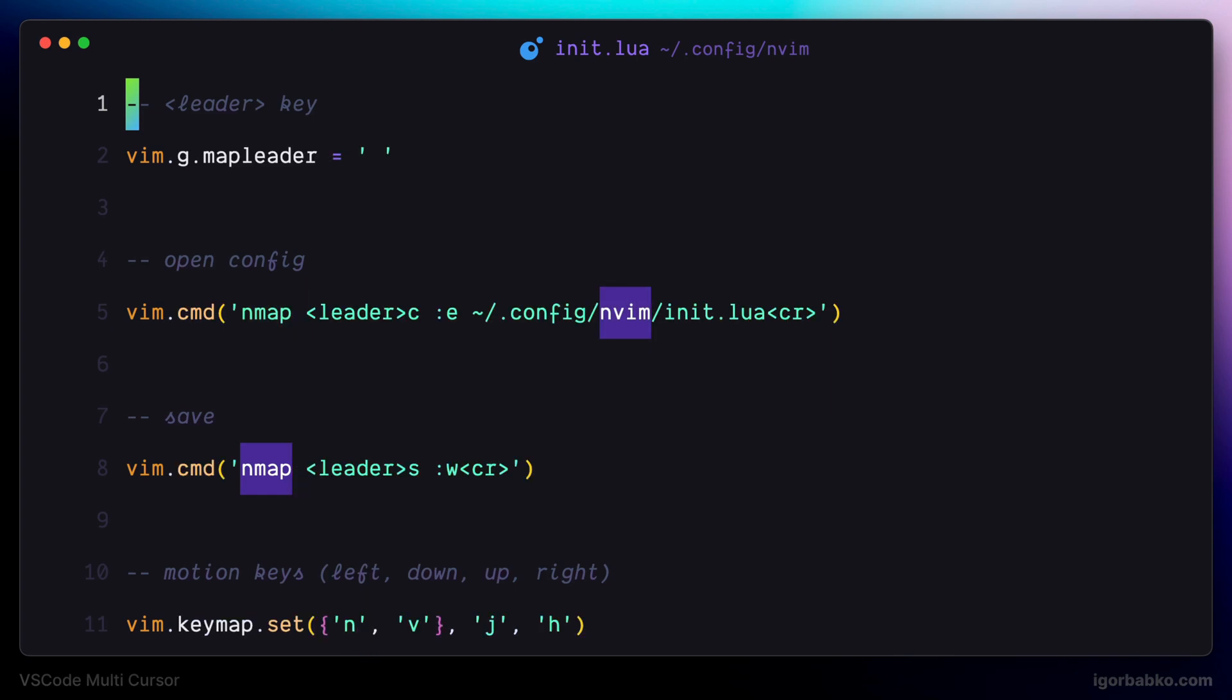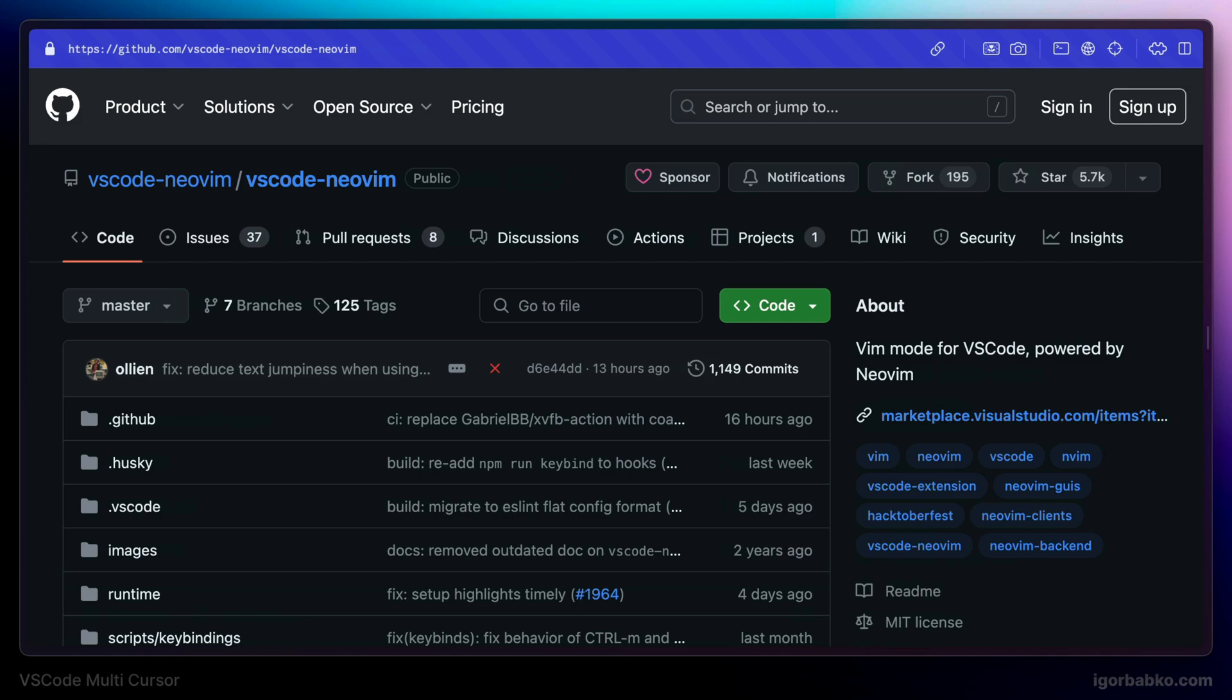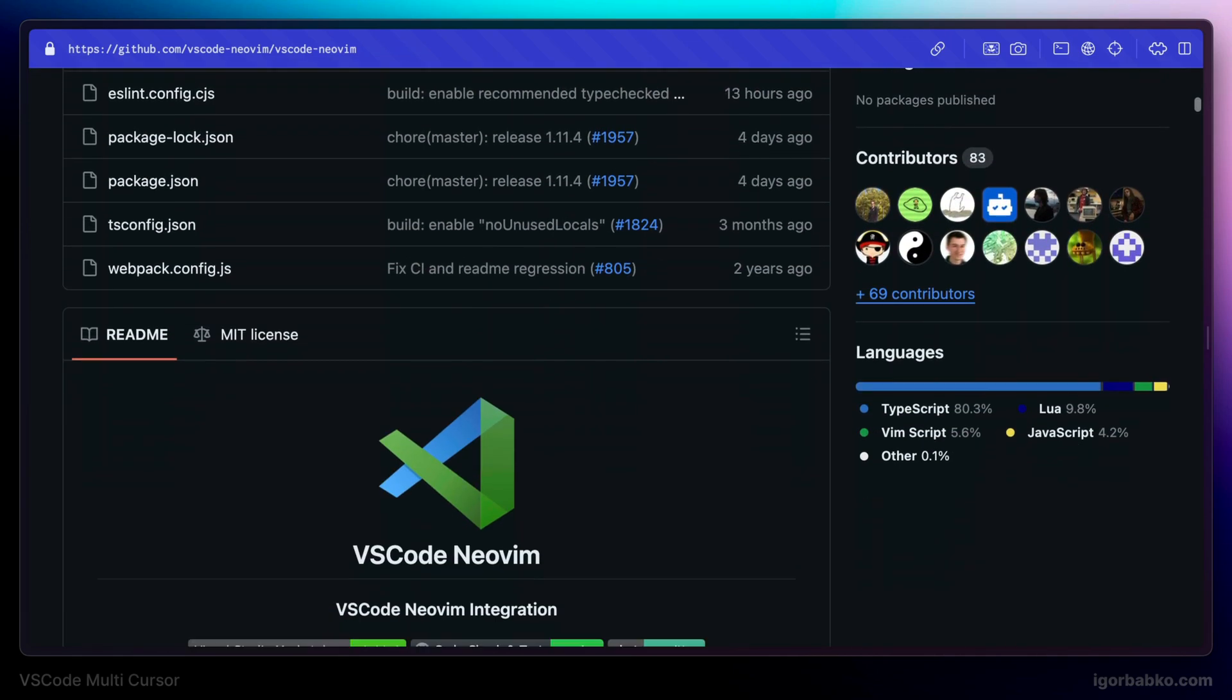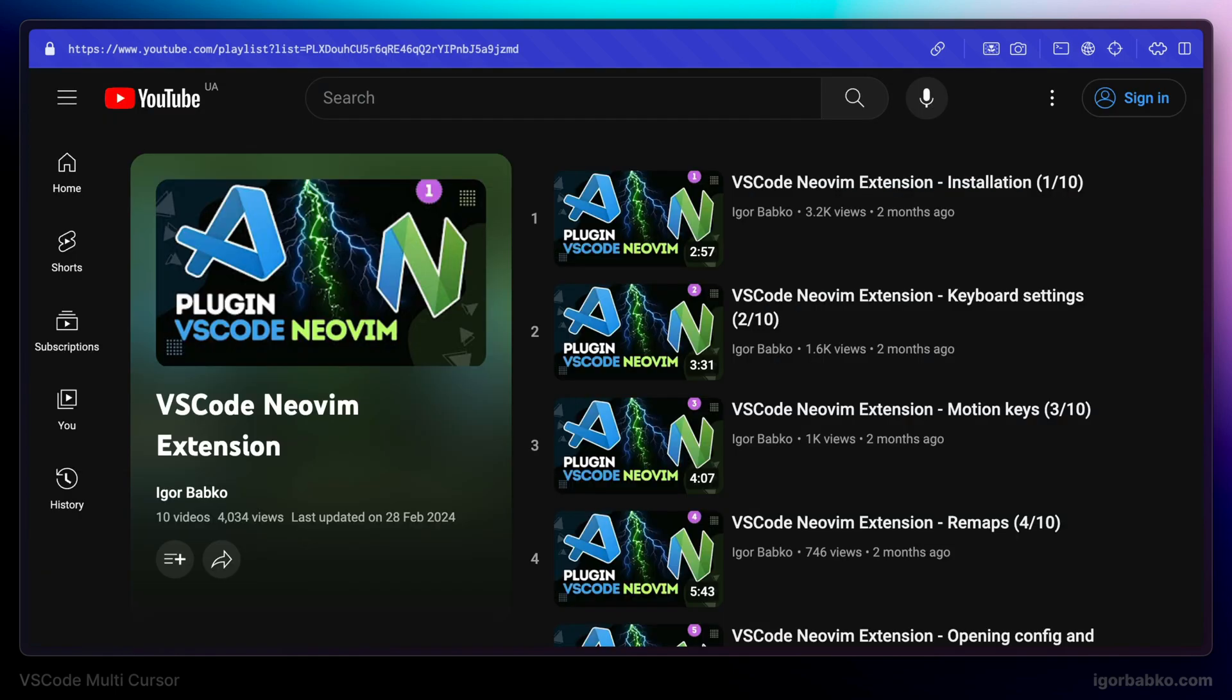So let's get started. The first thing we're going to do is install VS Code Multicursor plugin for VS Code NeoVim extension. By the way, we're not going to review how to install VS Code NeoVim extension and how to configure it, since there is a separate video series on the channel where we have configured VS Code NeoVim extension in details.